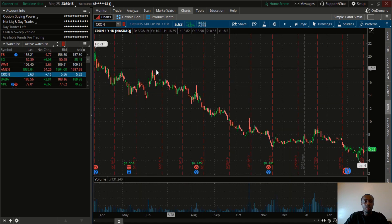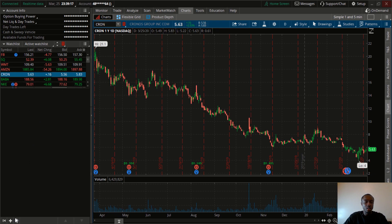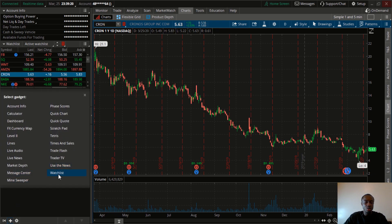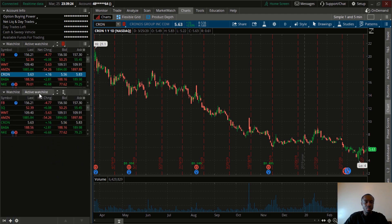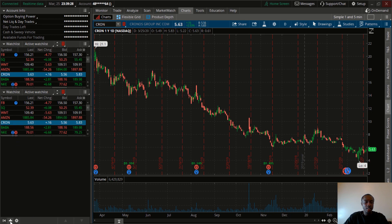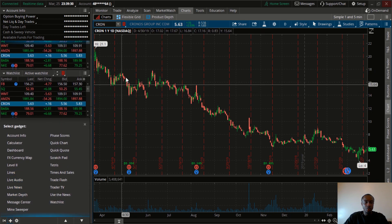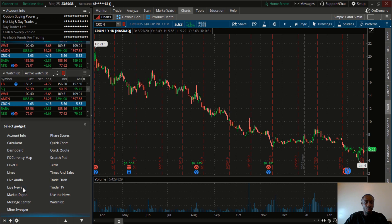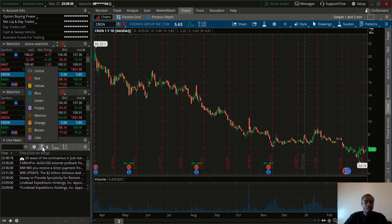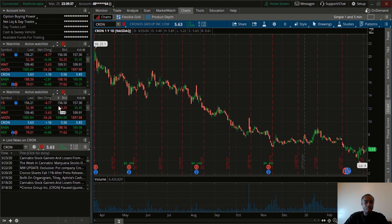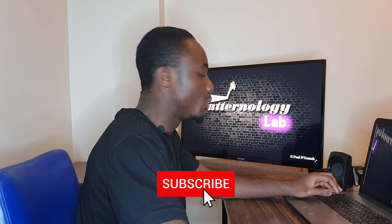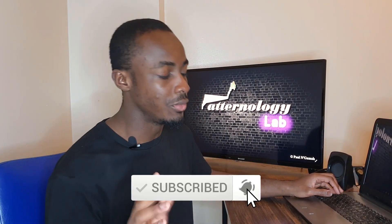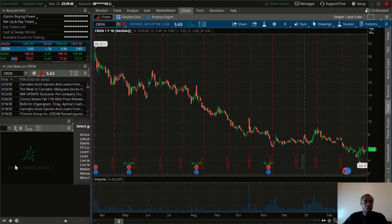The next thing I like to have on my chart is to add another watchlist — this one will serve for the scanners. Click on watchlist and link them. Another thing I like to add is the live news for the stock, and again you want to link that to red as well. The very last thing is the Level 2, which will be explained in another video. Click on Level 2 and then link them.